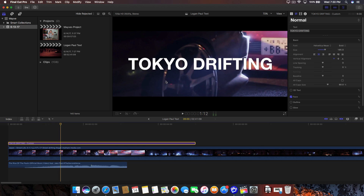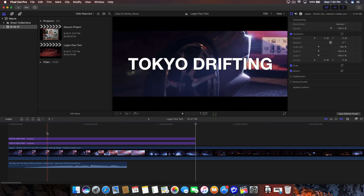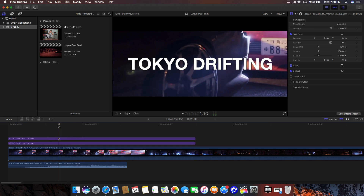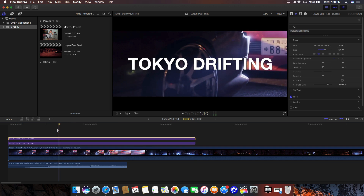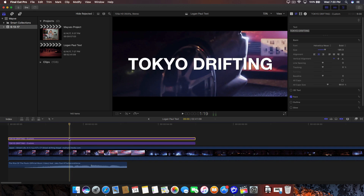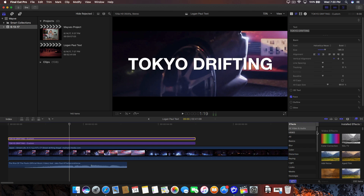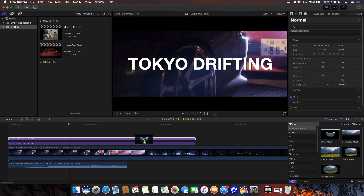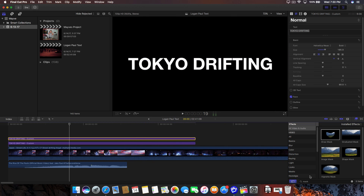Once you have your text, you want to add a draw mask. Before we actually do this, we want to make a copy of the text. Select it, press Command+C, go to the beginning, and press Command+V to paste it at the very beginning of that video. So now we have two copies of the same one. Go to the effects and type in mask, click on the draw mask, and drag that onto your video as well as the second one. We're pretty much done with the effects there.